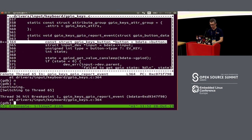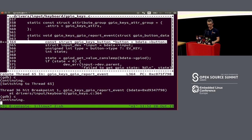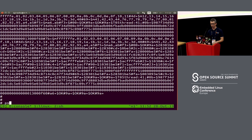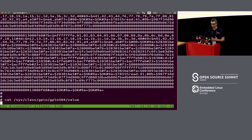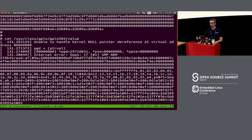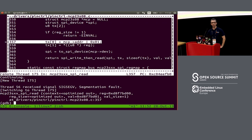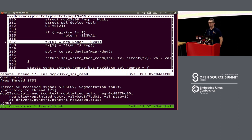One cool thing about running the kernel with KGDB: if any crash occurs, GDB will stop at it. So if I trigger the crash again, GDB stops execution and you can analyze the crash interactively right there.